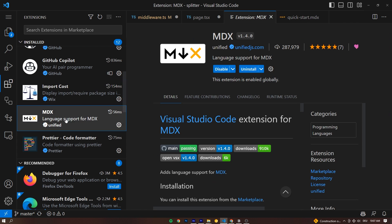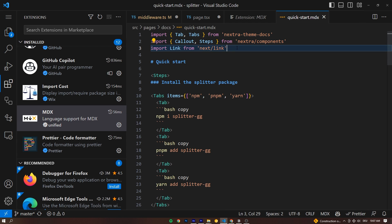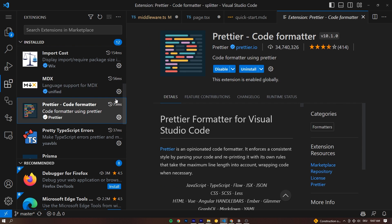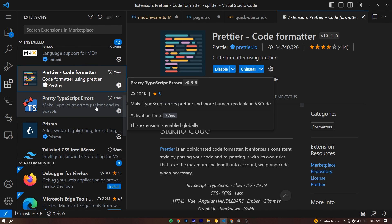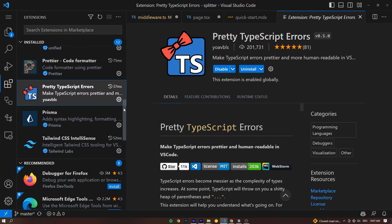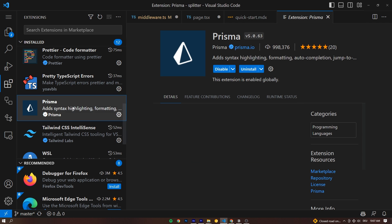Then MDX, that is MarkdownX, language support for that. That just allows us to import things inside of Markdown, adding that language support to VS Code. Prettier, all of you are going to use this, all of you are going to know this. Pretty TypeScript errors, so you can actually tell what the hell TypeScript wants from you when it errors.